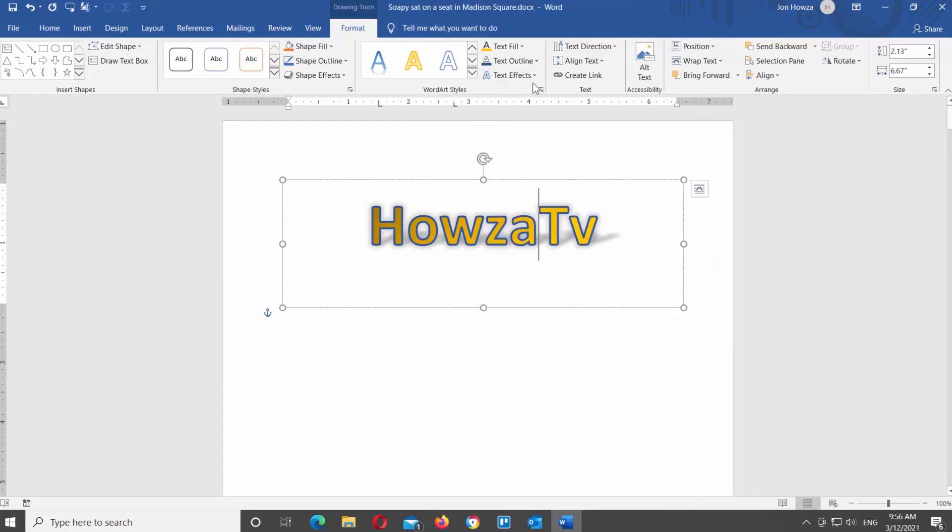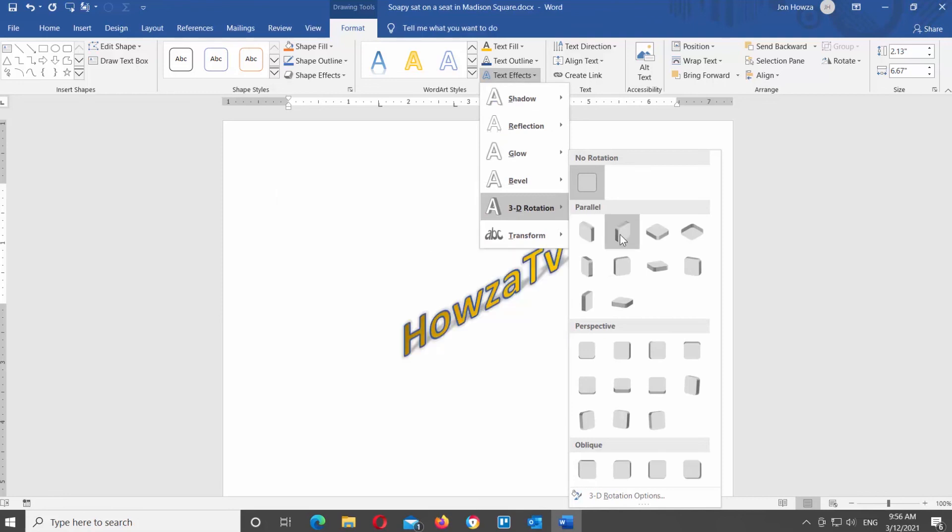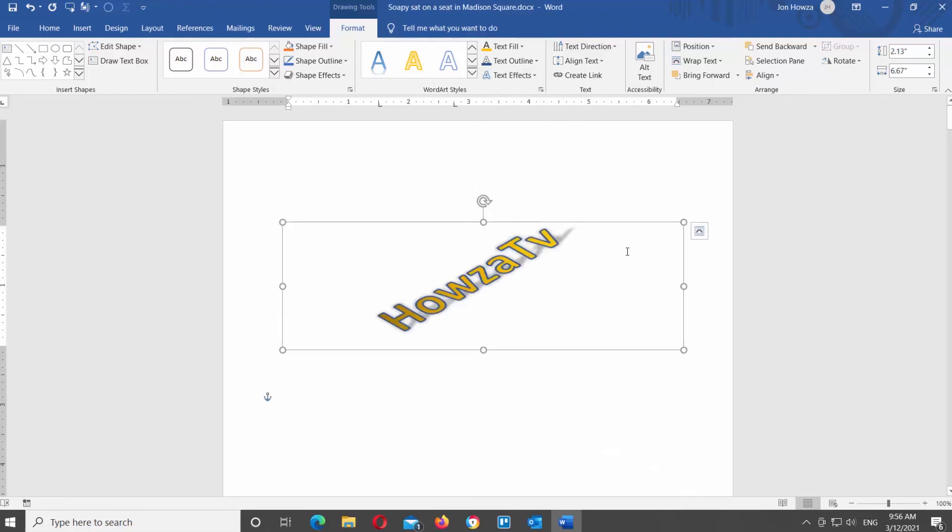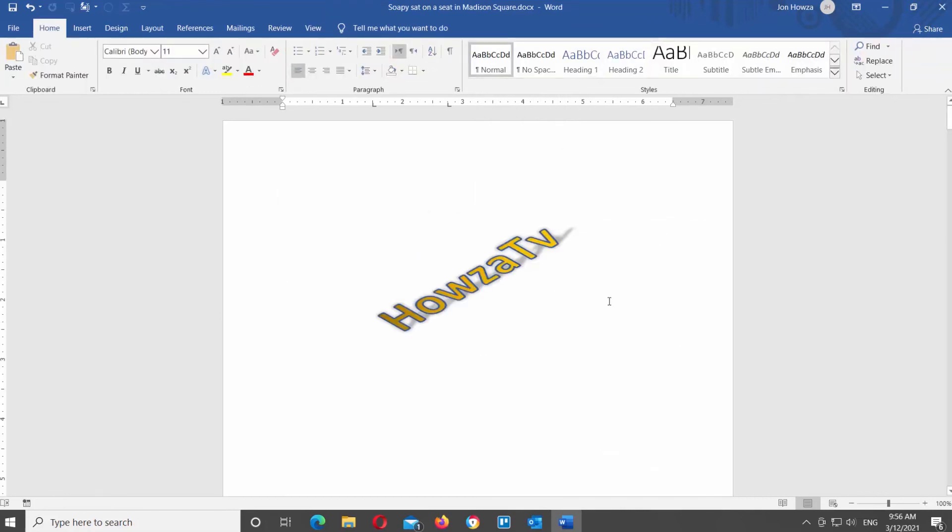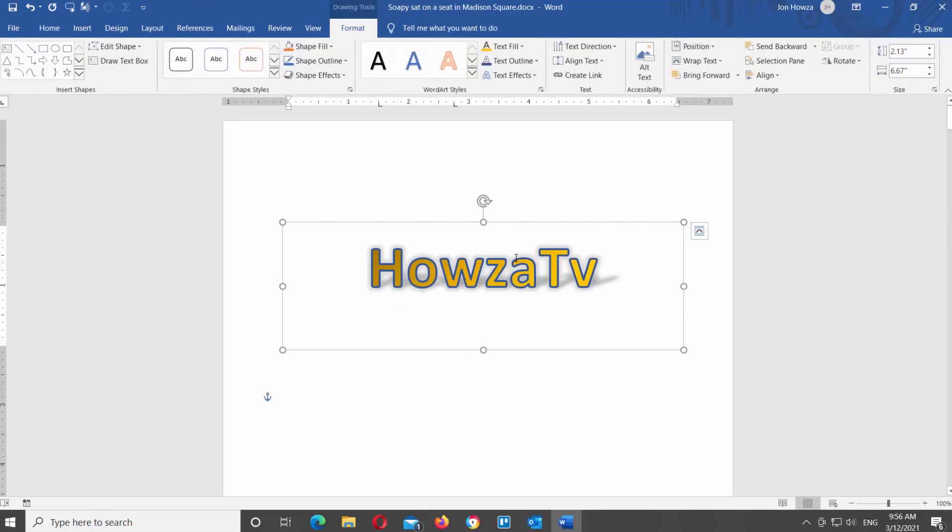That's all we wanted to tell you about WordArt. In the next part, we will show you how you can insert an audio file into Microsoft Word. I bet you probably did not think it was possible.